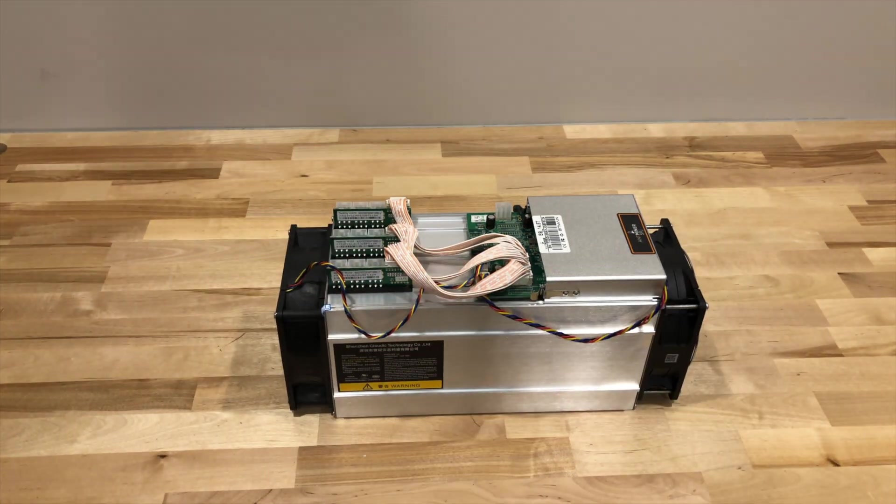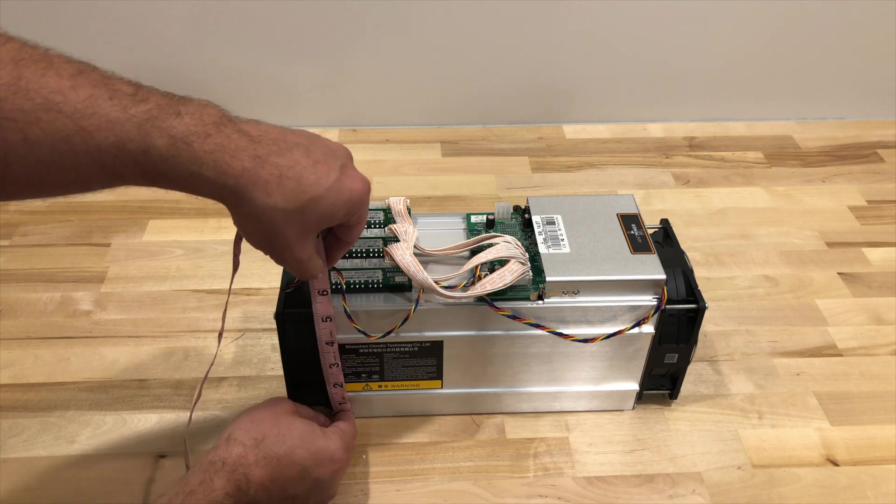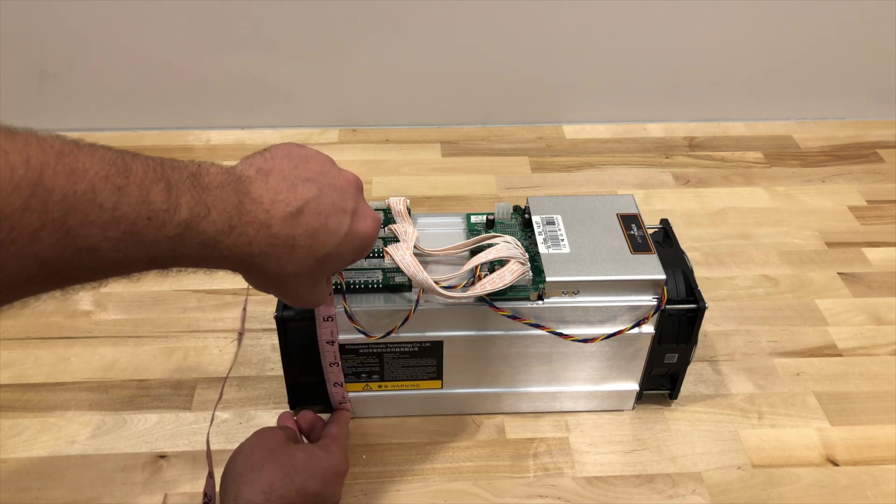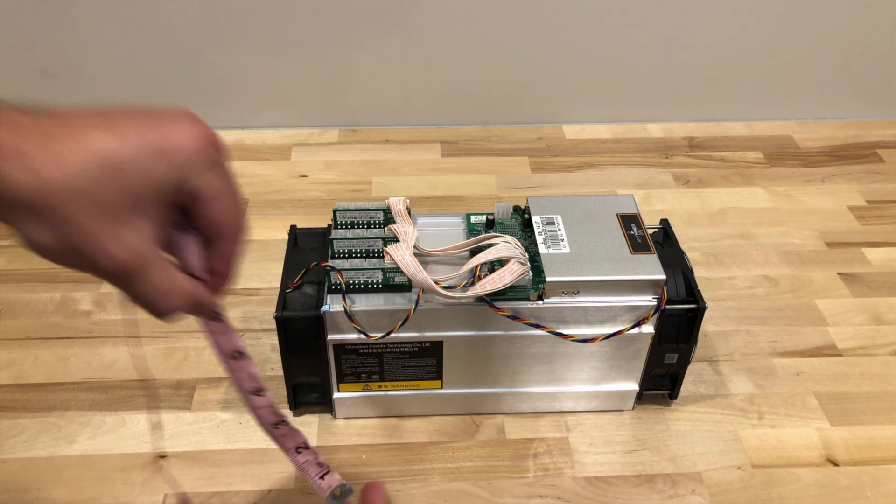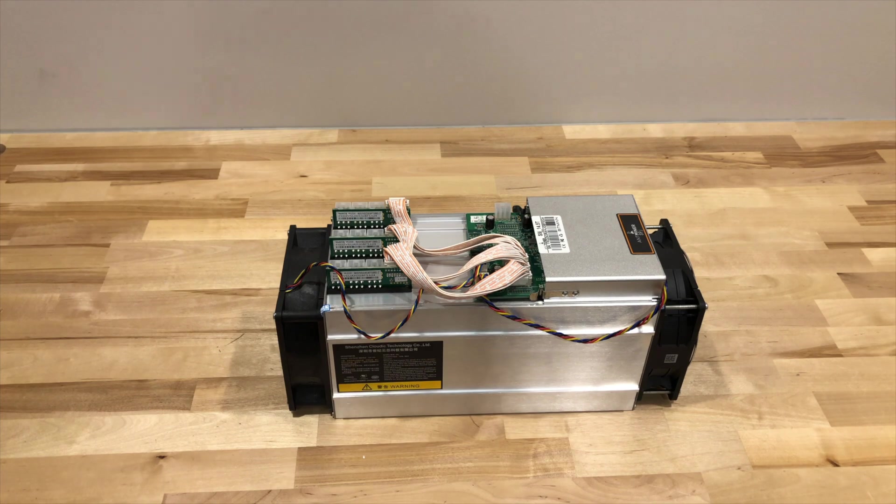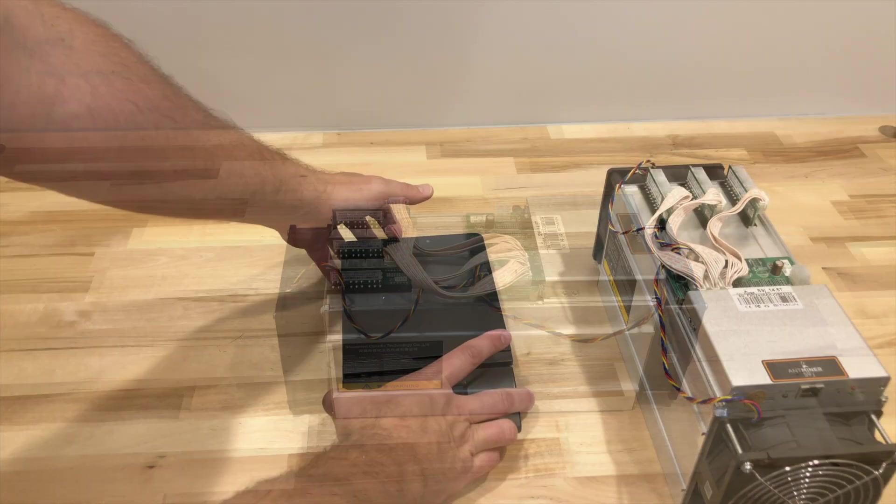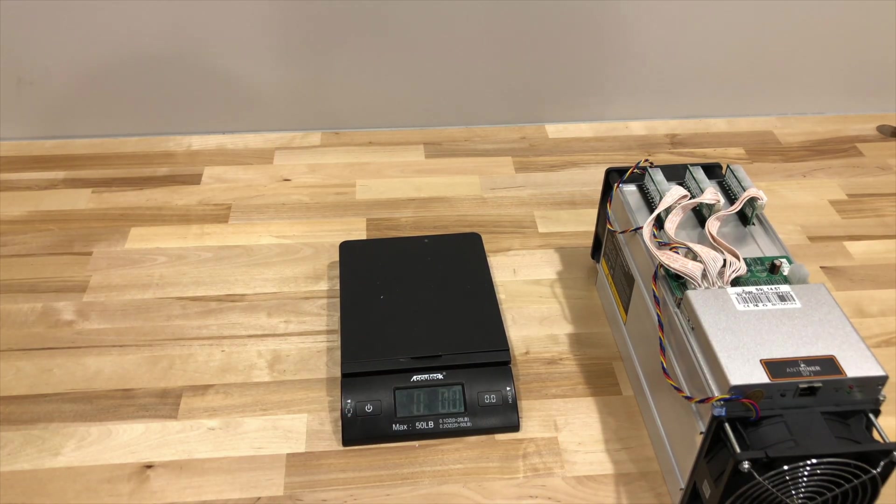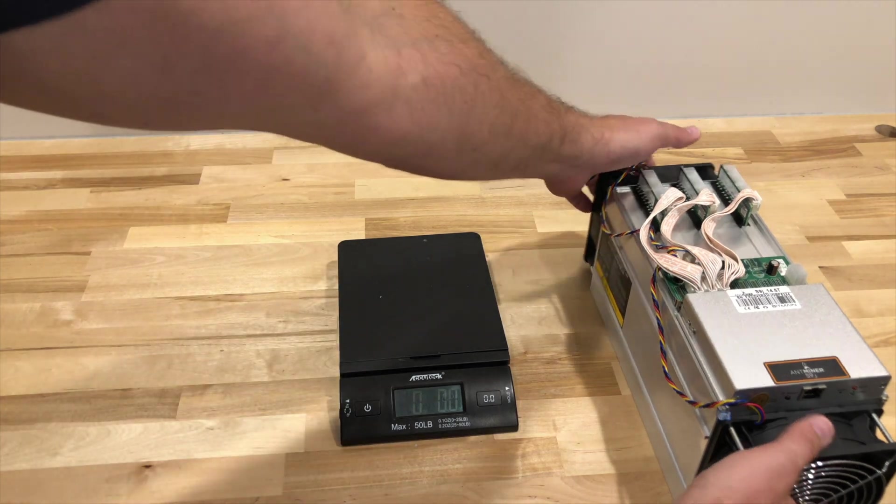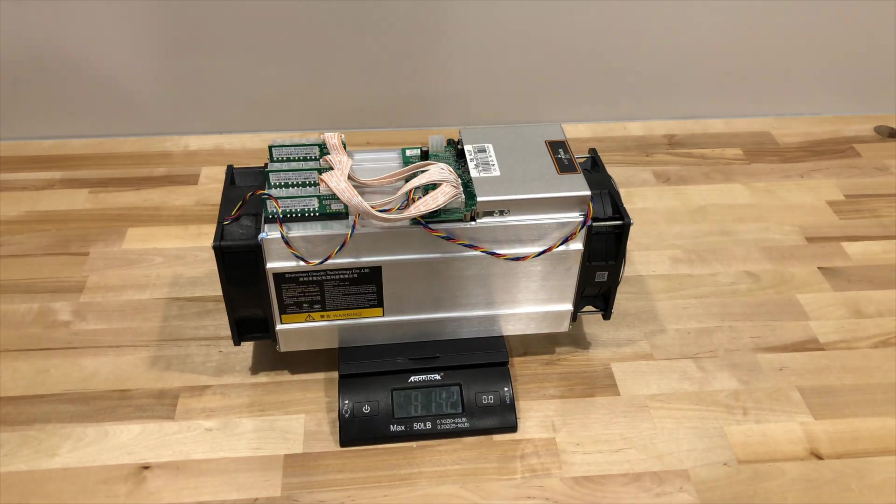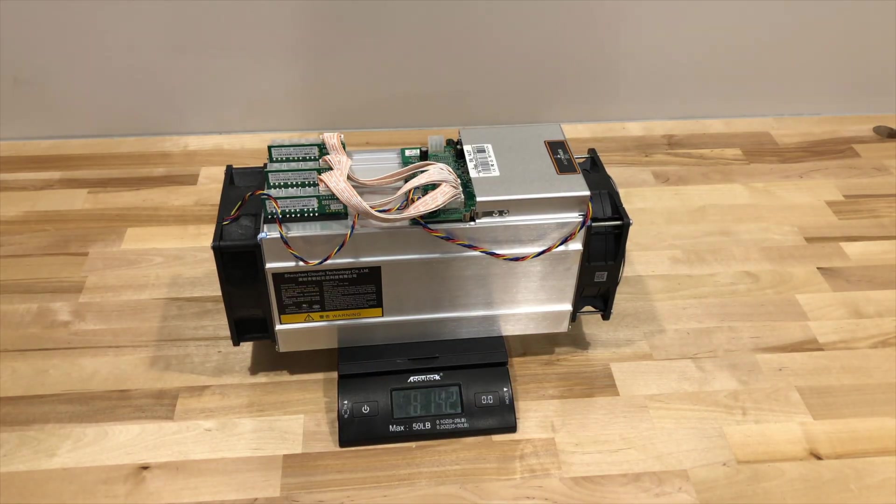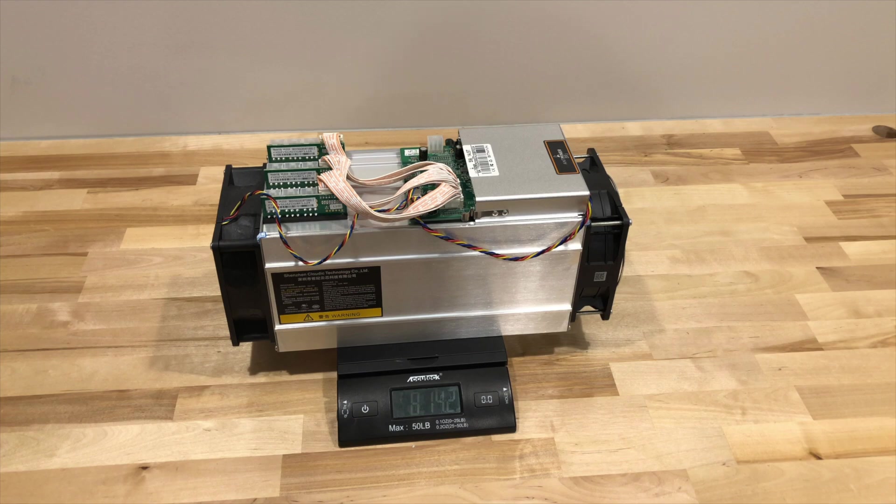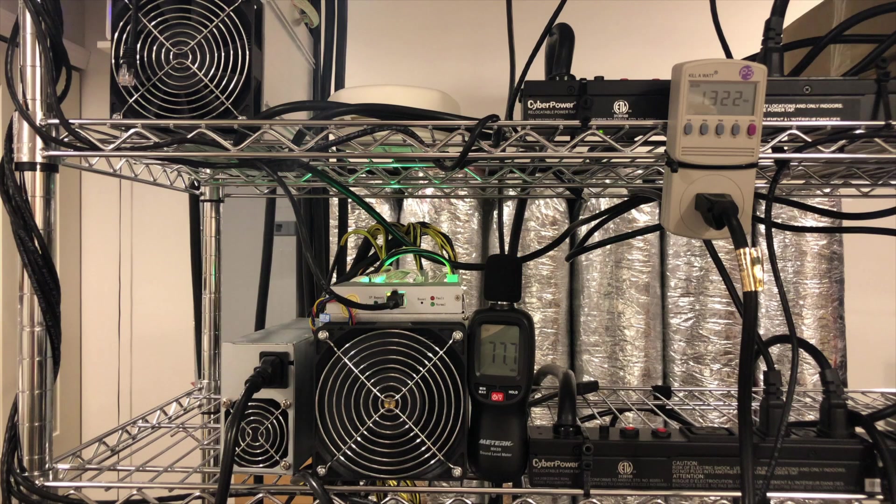And finally, height. Looks like the S9J is 6 inches high. And, of course, we can't forget about the weight. Grab our handy-dandy scale here. Get everything powered on. And it looks like the S9J clocks in at 8 pounds 14 ounces. There we go.